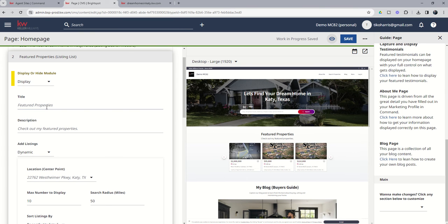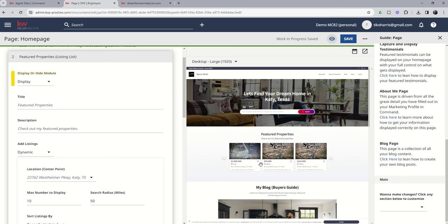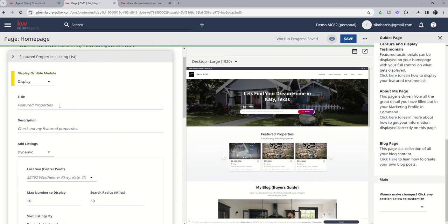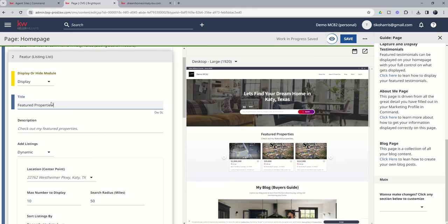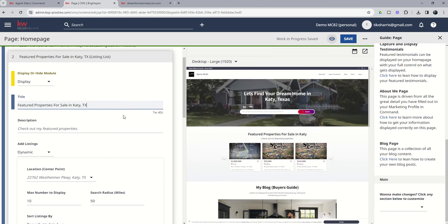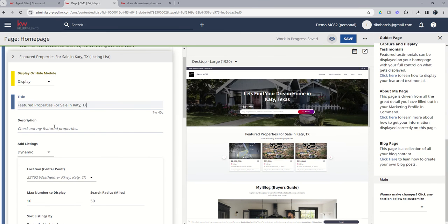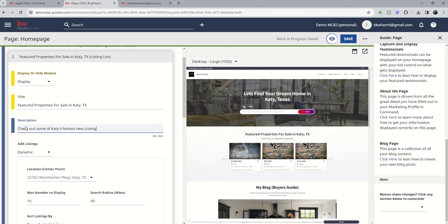From here, we can decide what we want the title to be and the description to be. So the title said featured properties, description says check out my featured properties. Now, to be fair, right now it's pulling in properties from all over Katy, probably none of which are mine. So the check out my featured properties verbiage might be a little bit misleading. But let's go ahead and change this title to featured properties for sale in Katy, Texas. We can see what that looks like, here's what it looks like on the side, and then check out some of Katy's hottest new listings.